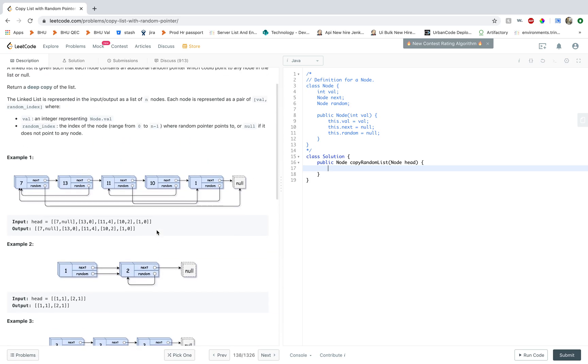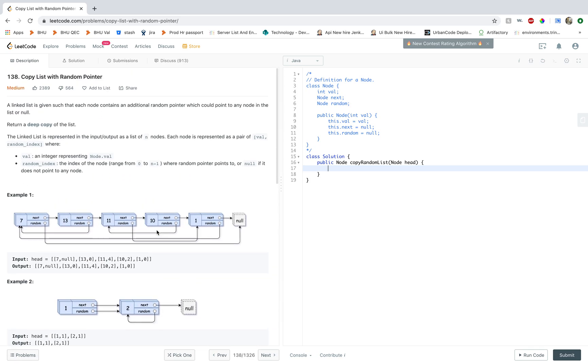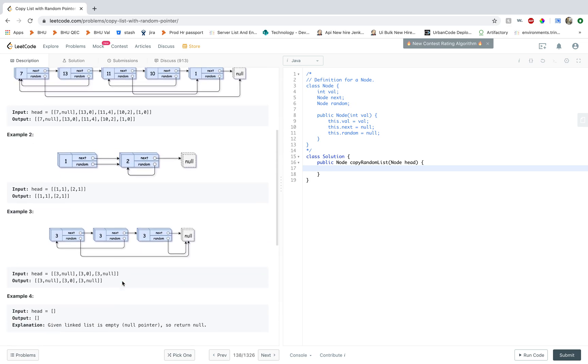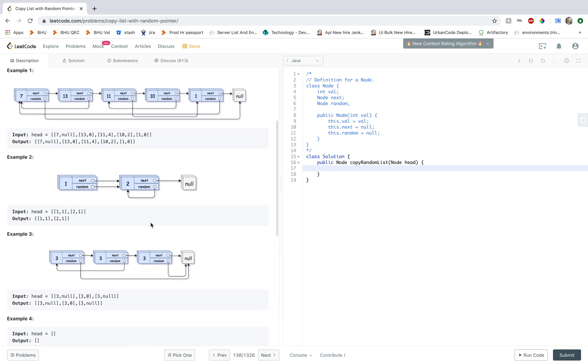So you've been given a list and it's not a regular linked list, there's also a random pointer which points to any of the nodes in the list. It may also point to null and one thing to note is